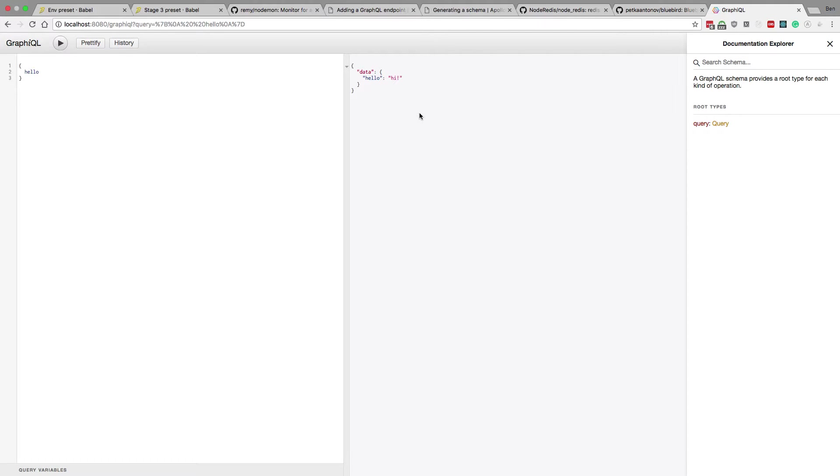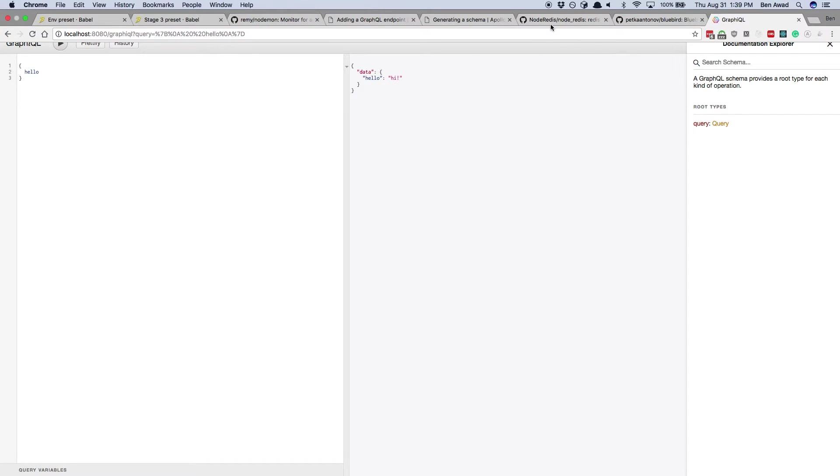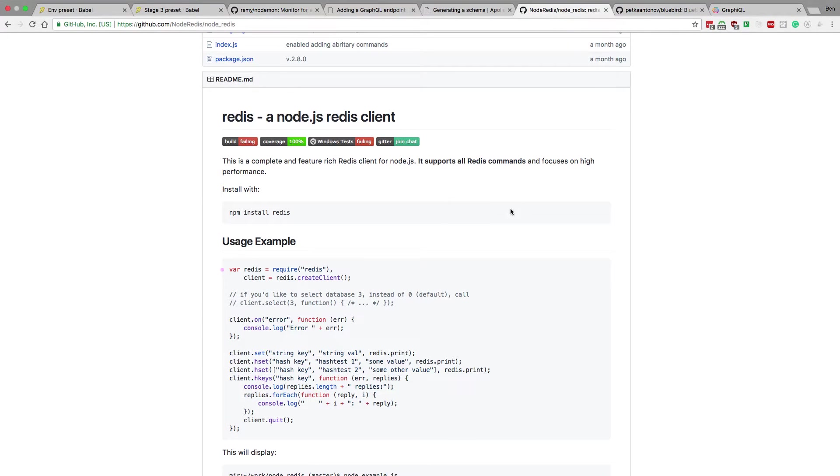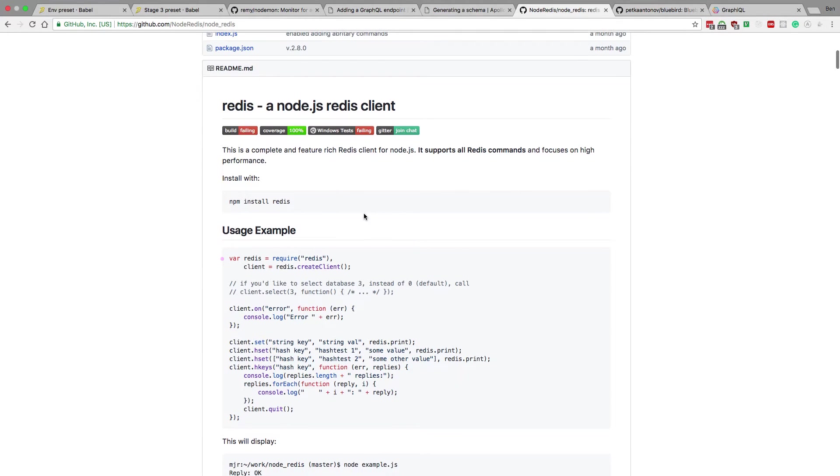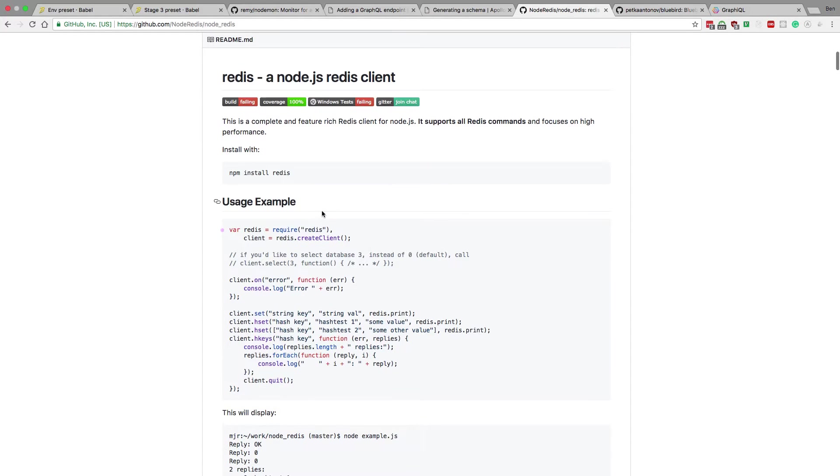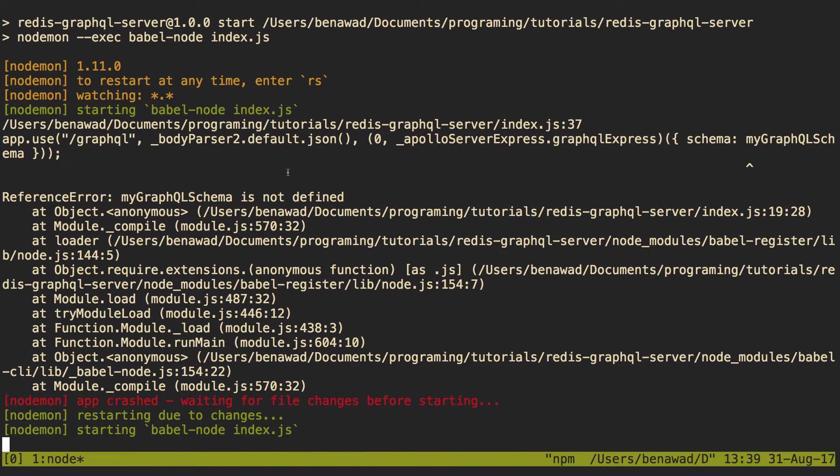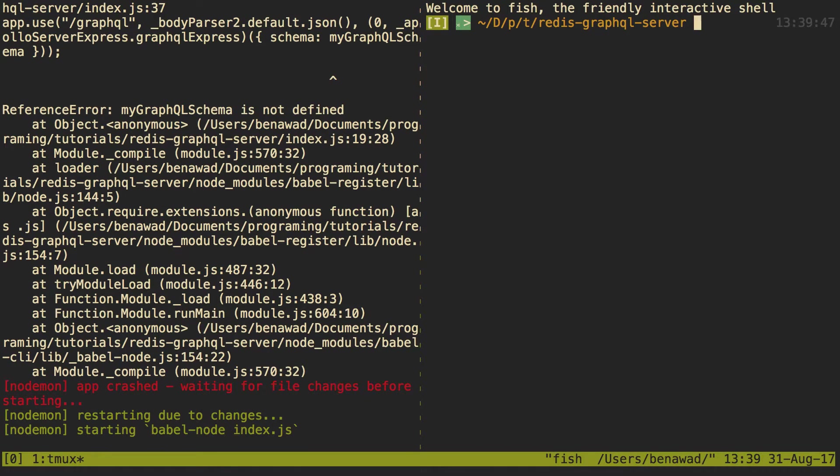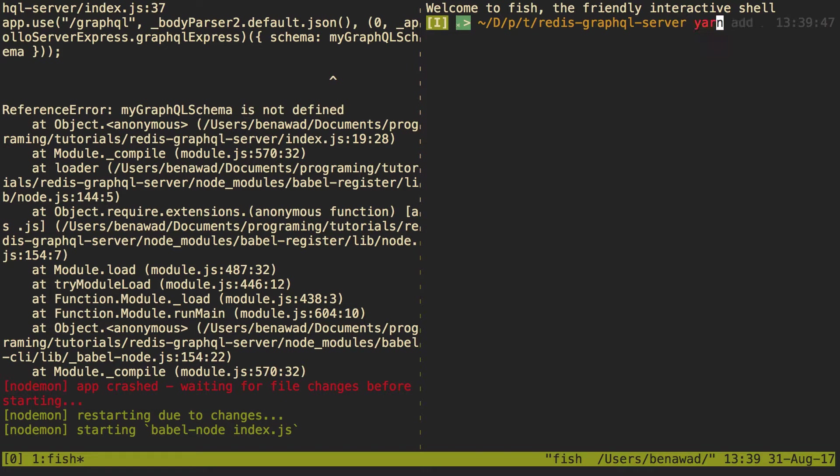So now to do that, we're going to be using this library right here called Node Redis. So the first thing we're going to do is install it. So I'm going to come over here. I'm going to open up a new tab in my terminal. So I have the server still running here. And over here I have a new tab. And I'm going to just say yarn add Redis to install it.